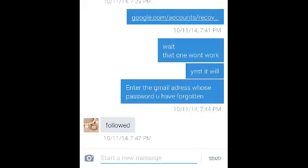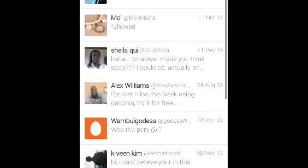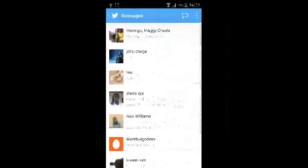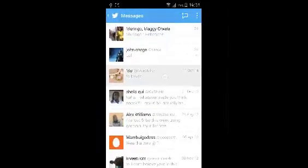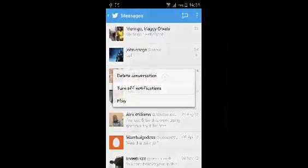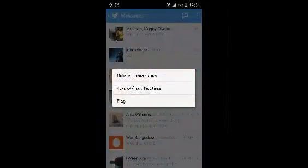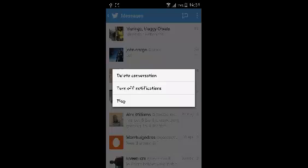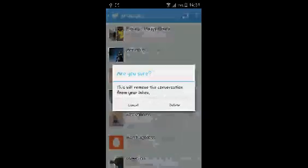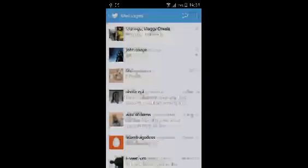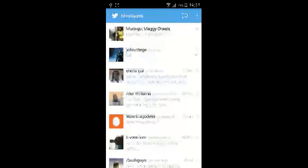If you want to delete an entire conversation, go back to the list of conversations. Then touch and hold on a conversation and select delete conversation and confirm.